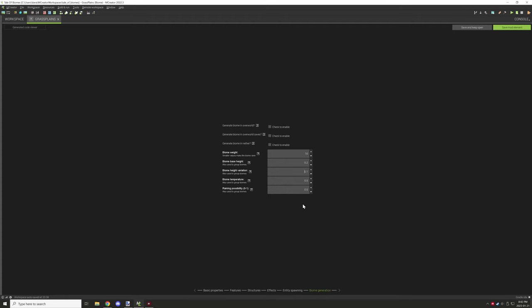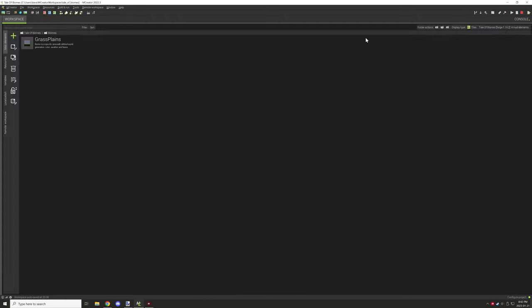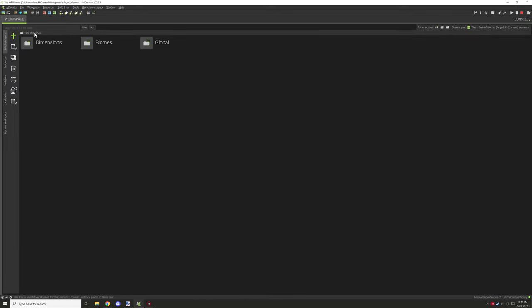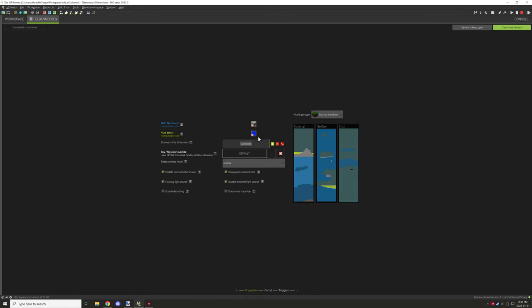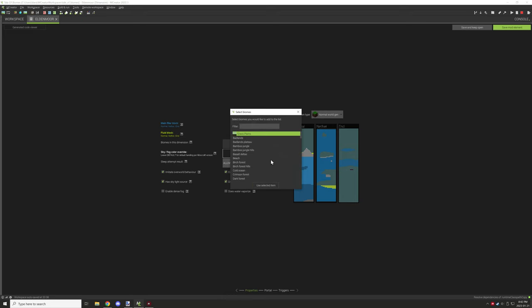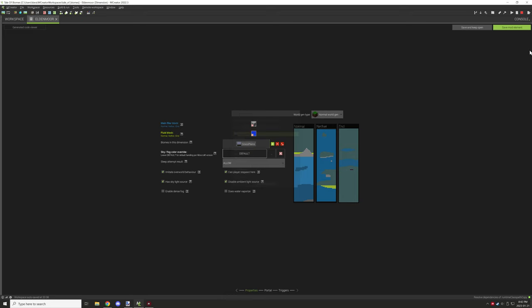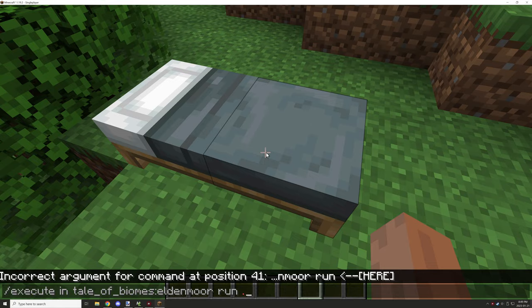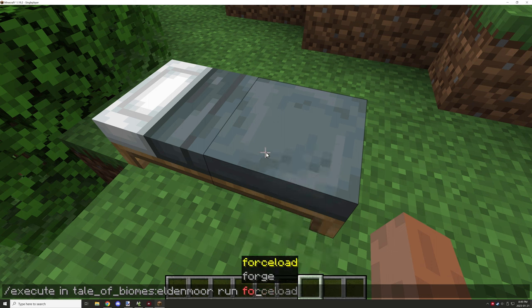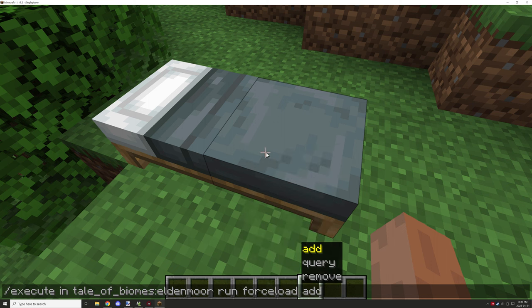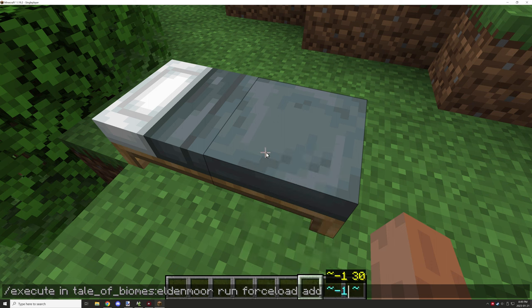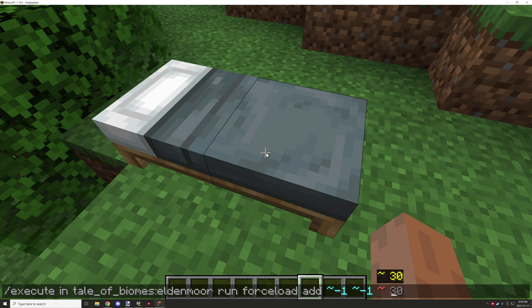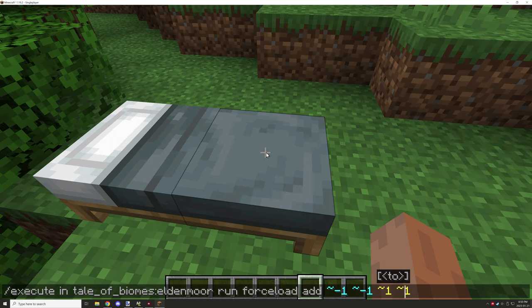That's basically the biome all taken care of. Now I just needed to make sure that this was linked up to the dimension. Once the biome was linked, I could finally test in game and make sure that the commands were properly set up according to how Minecraft actually uses the commands.